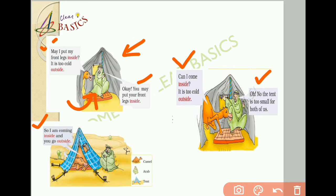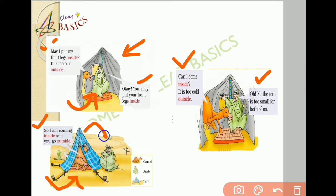So friends, can you tell me at the end of the story who is inside the tent? Yes, you are right. At the end of the story, the camel came inside the tent and the Arab was outside the tent.